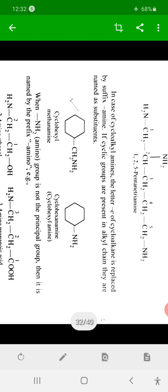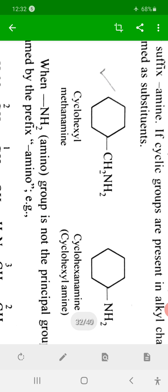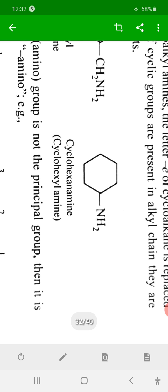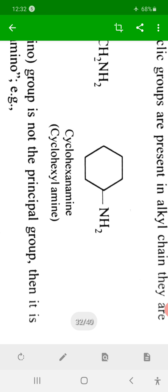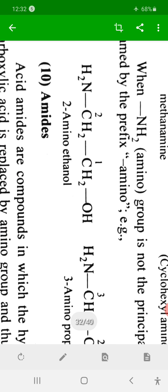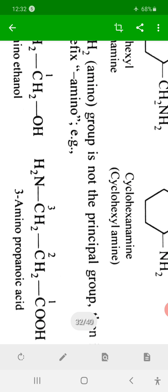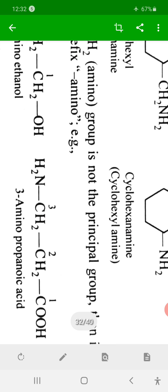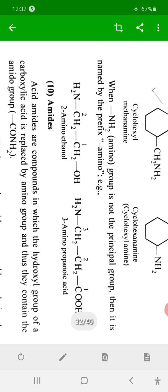For a cyclohexyl group where the nitrogen is attached through a carbon, the name is cyclohexylmethanamine, with cyclohexyl as a substituent. If the nitrogen is directly attached to the cyclohexane ring, the ending 'e' of cyclohexane is replaced by 'amine', giving cyclohexanamine.